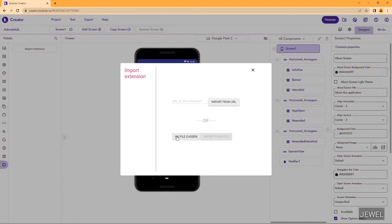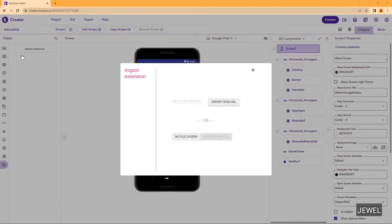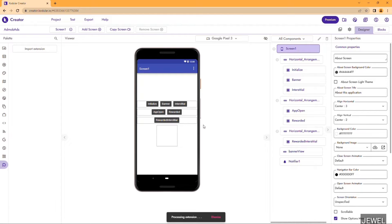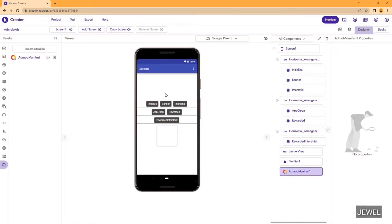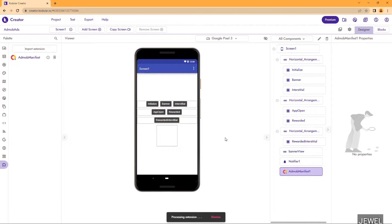I will show the design section later. First, import the extensions. I am selecting the manifest extension. Here the manifest extension is imported — drag it in. Now you have to import the AdMove core extension. This is mandatory to drag in, otherwise your application will crash.